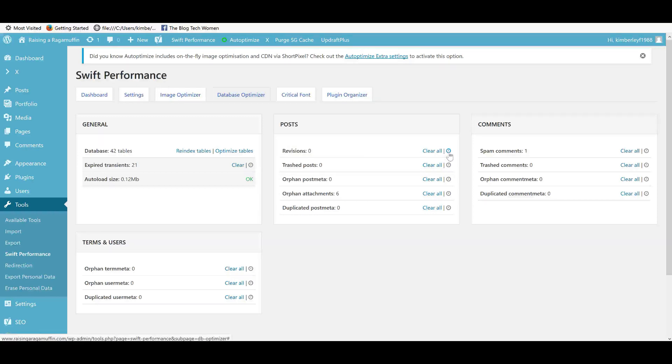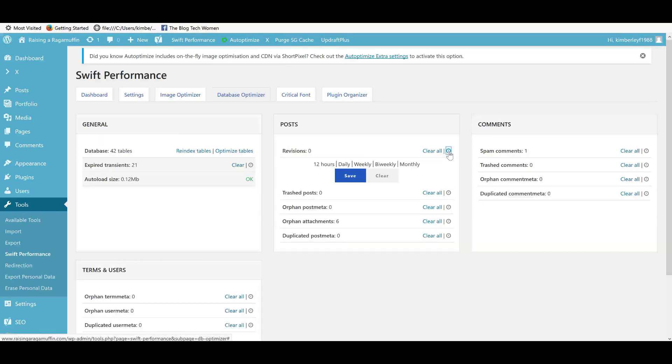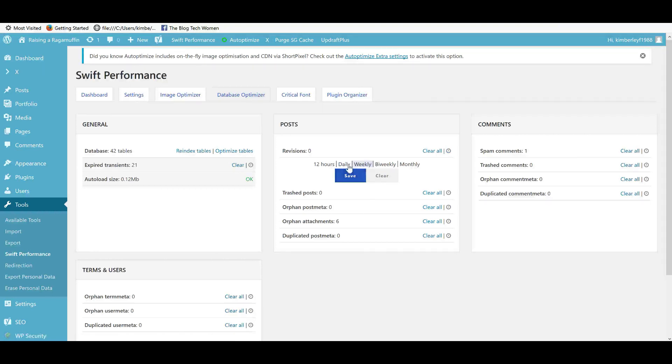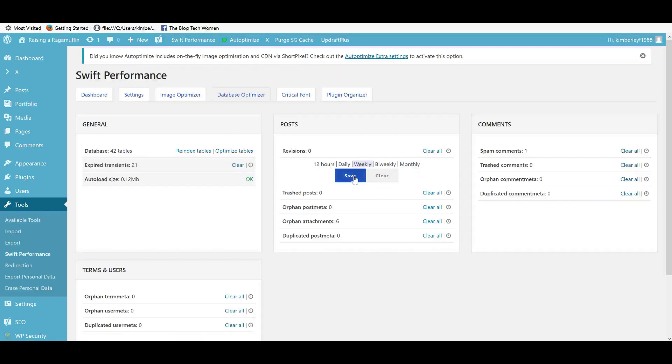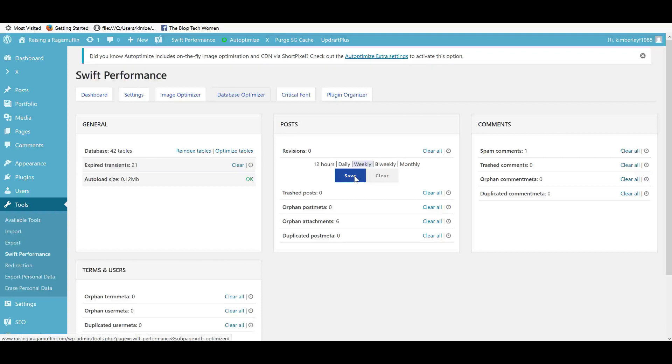Obviously, you want to make sure that they don't sync with your backups. I haven't got any revisions saved at the moment, but I'm just going to show you if you click the clock, you can choose how often you want it to run. 12 hours daily, weekly, bi-weekly, monthly. Now, how awesome is that? For me, I'm going to do that weekly, save that there.